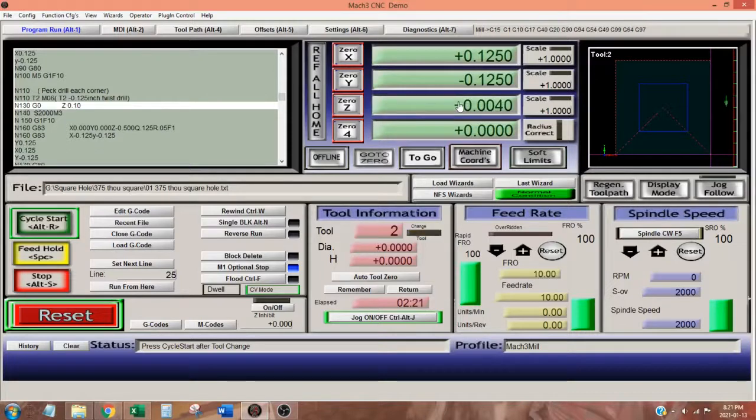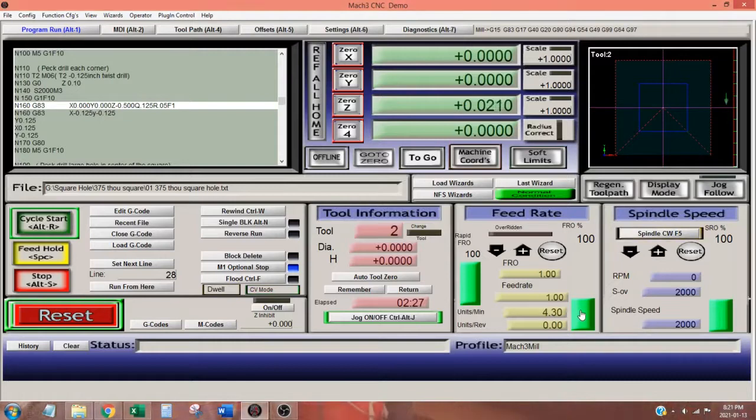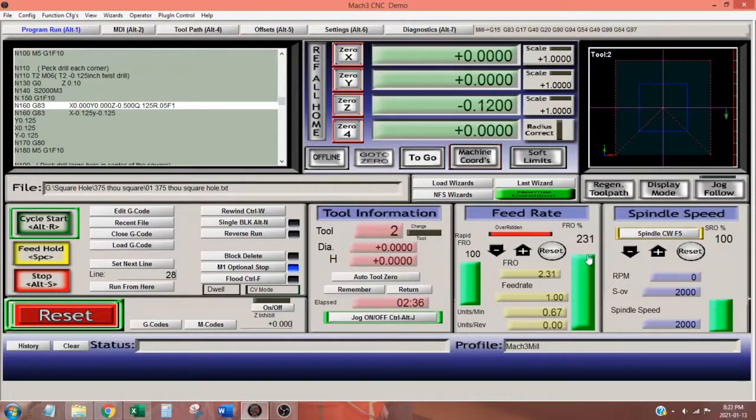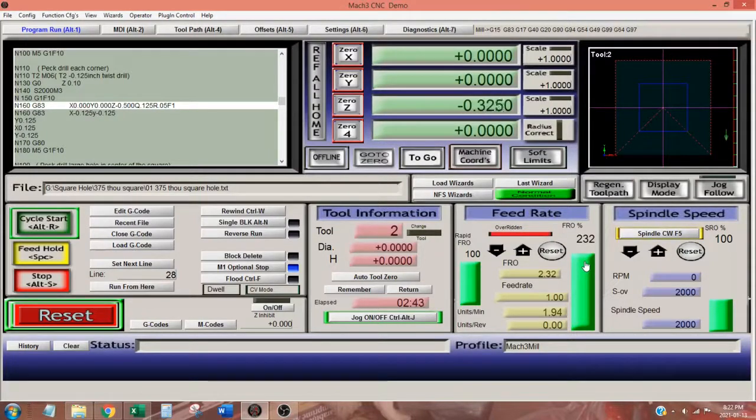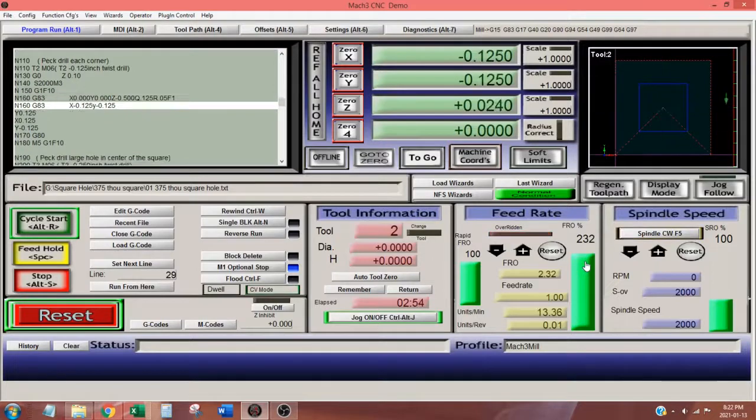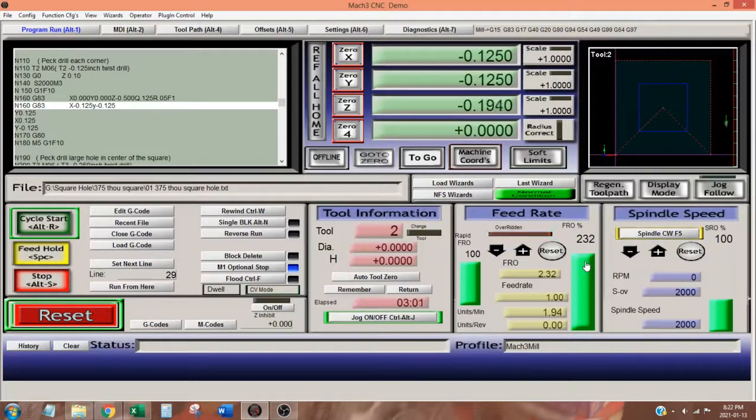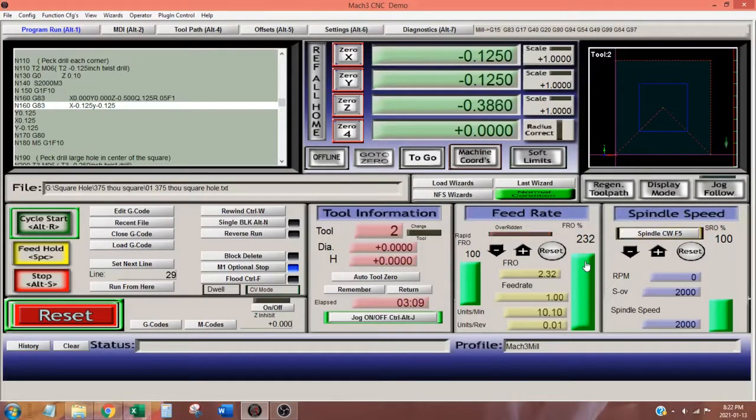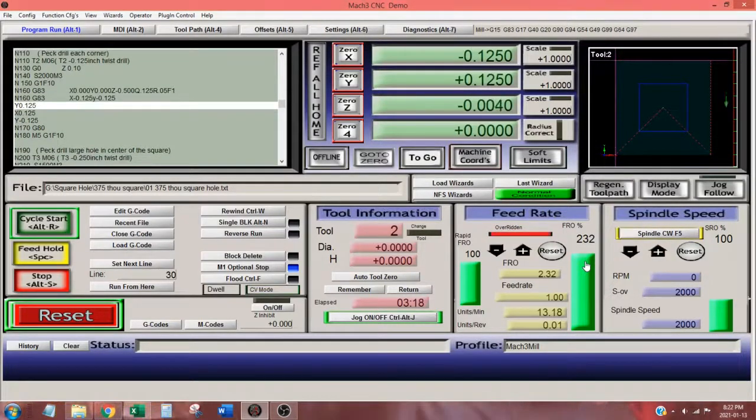The operation peck drills a hole 500 thou deep in the center of our square to act as a pilot hole for a larger drill bit, then drills one hole near each corner to eliminate the need to file the corner square after milling. The drill is repositioned at X0, Y0. Can cycle G83 peck drills the first hole 500 thou deep, removing 125 thou of material with each peck. The drill is retracted 50 thou above the work surface. When the drill reaches a depth of minus 500 thou, the drill is retracted and repositioned at the next XY coordinate.